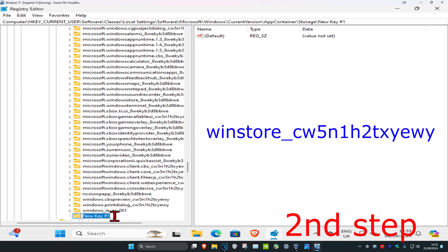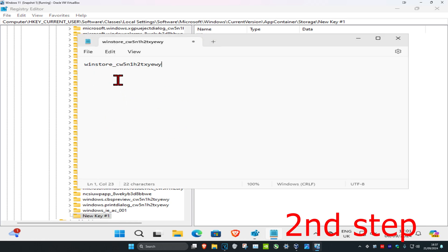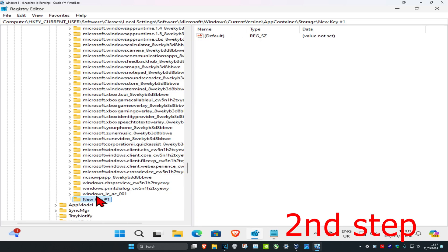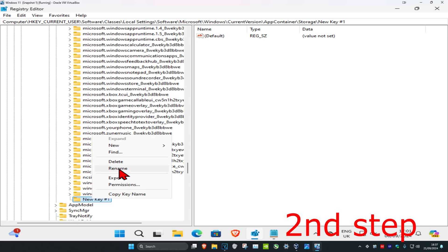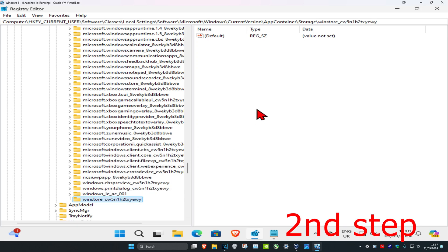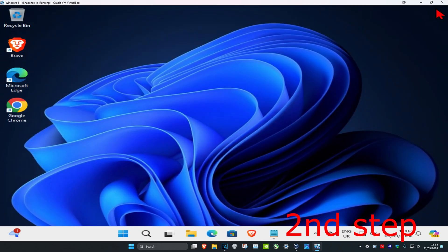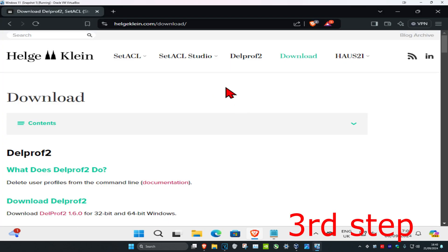A new folder will appear. Rename it to the name shown on screen — it will also be in the description so you can copy and paste it. Copy the name from Notepad, right-click the new folder, click Rename, paste it in, and press Enter. Once you have the folder, close out of the Registry Editor — you don't need to change anything else there.